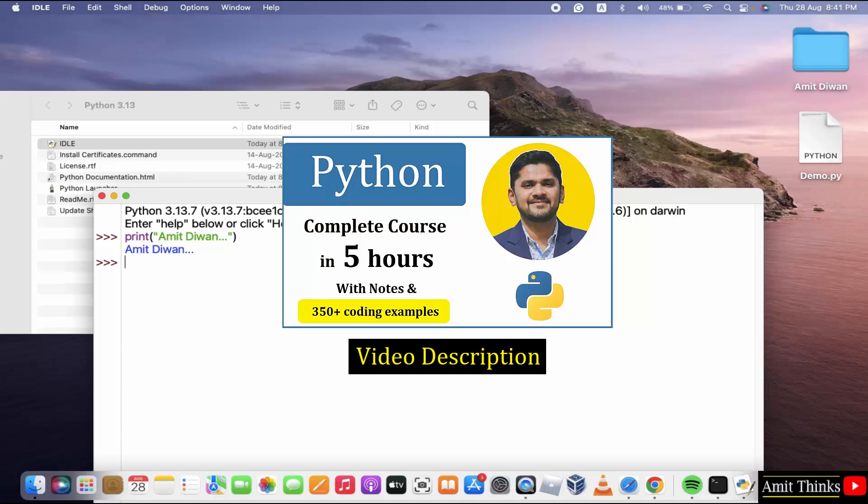For a free Python tutorial, refer to the link in the description of the video. We have also added tutorials for the top Python libraries that is numpy, pandas and matplotlib. Thank you for watching.